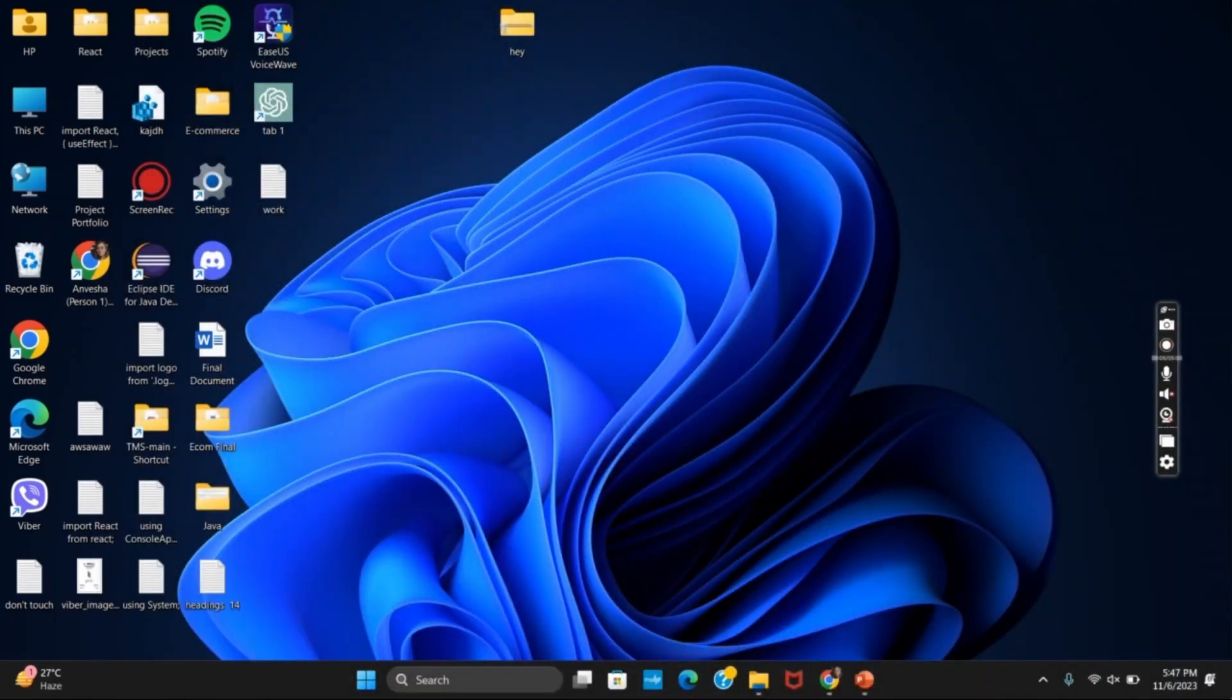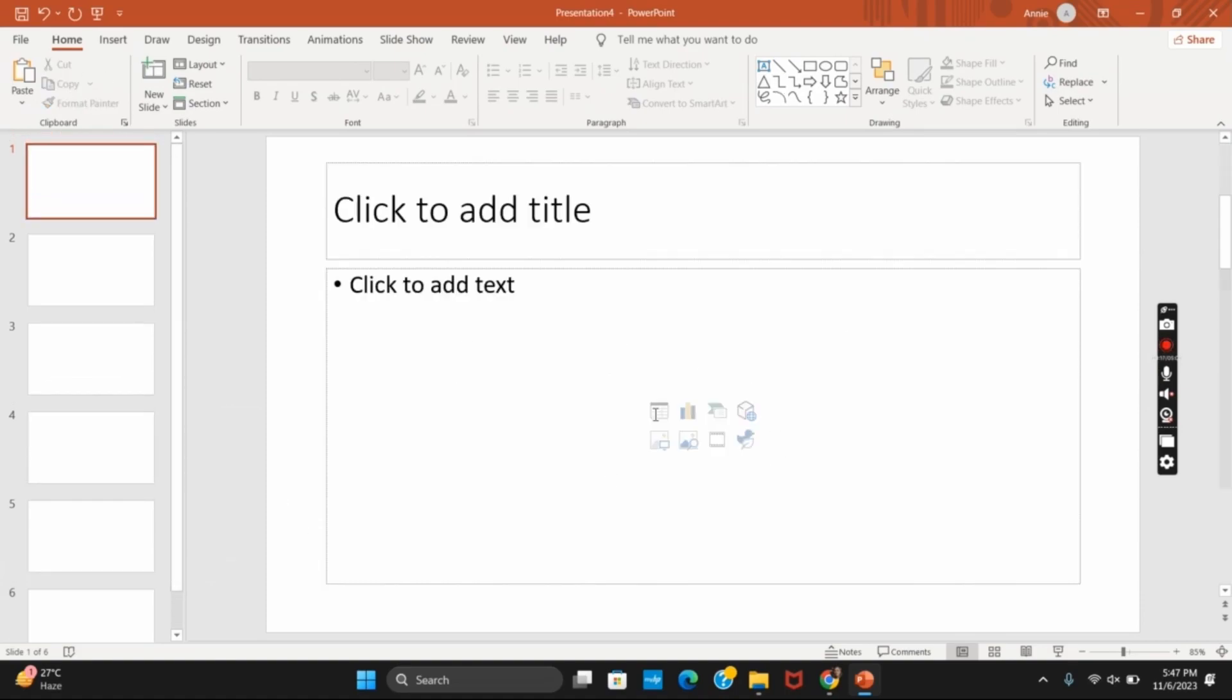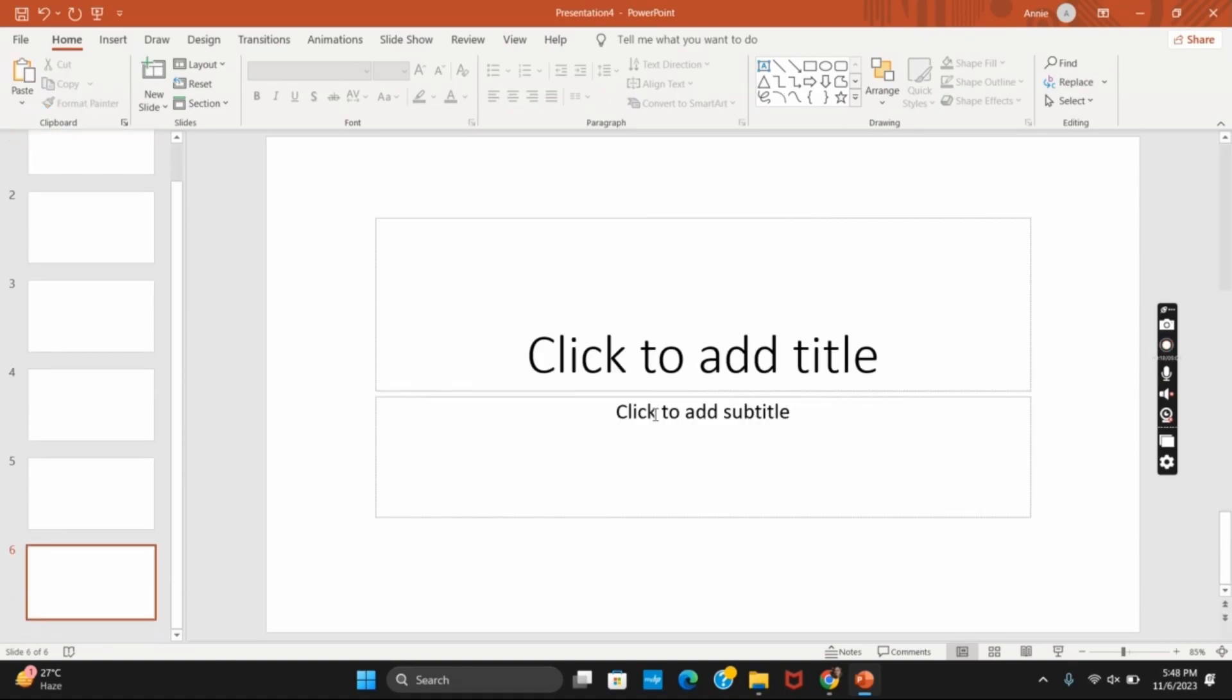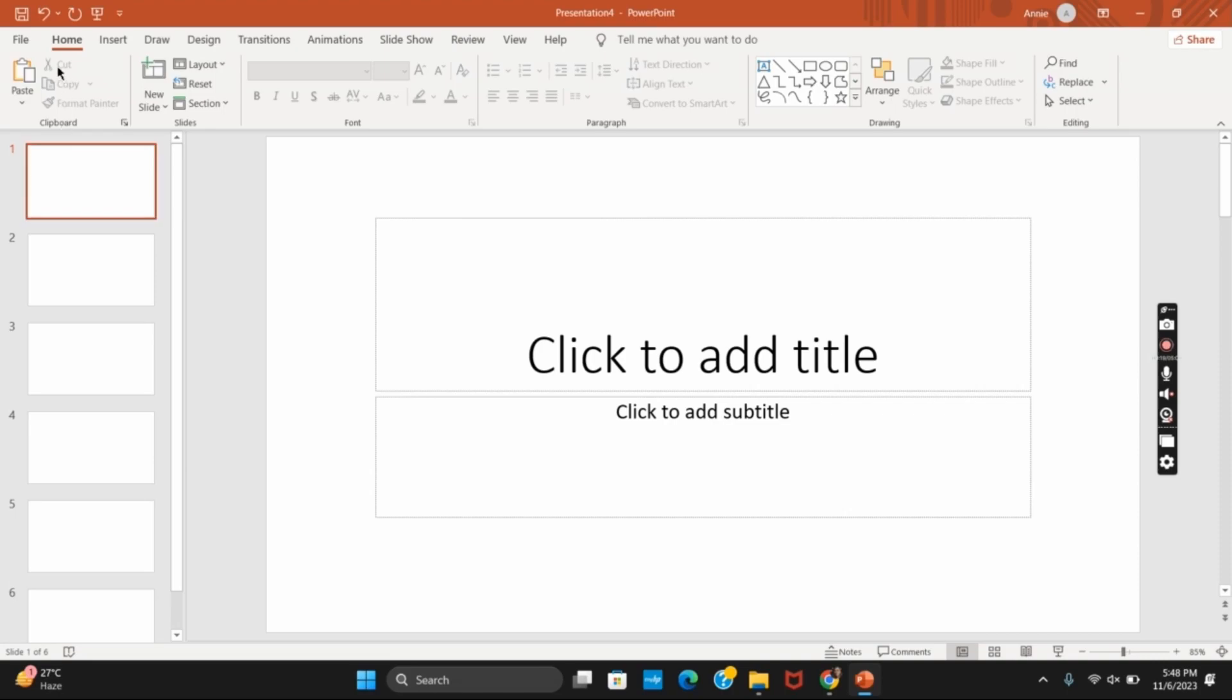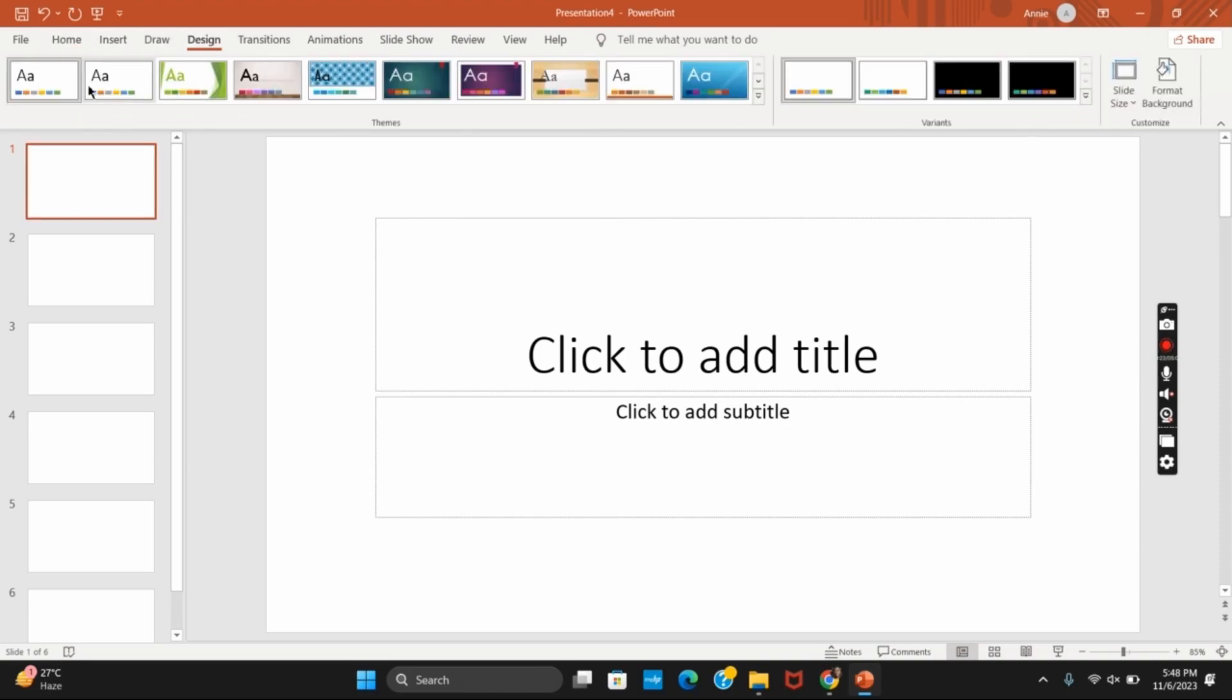First of all, head over to your PowerPoint. Then you can click on new. Now to add a design, tap on the design option which is on the top. Once you click on it, you will see different designs that you can choose from.